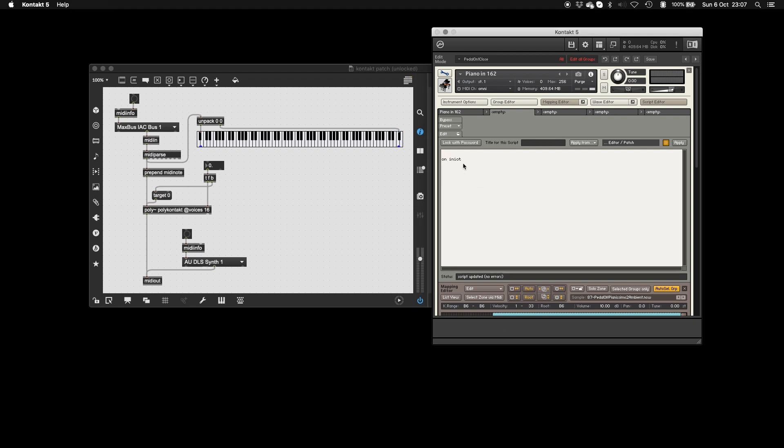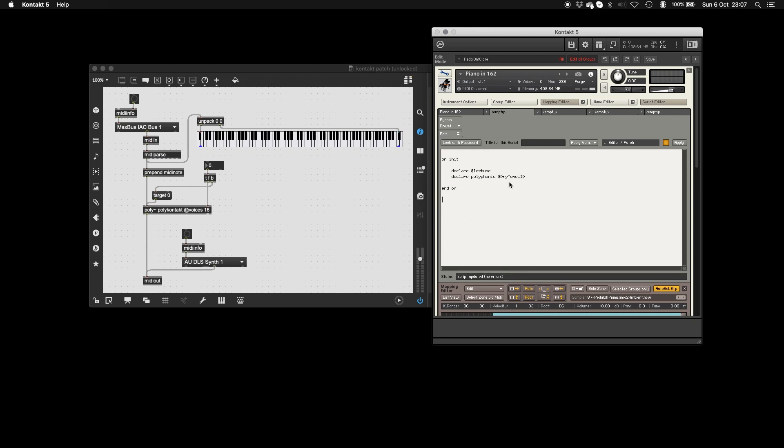So the first thing we're going to do is we're going to say on init. This is as Kontakt initializes. And we're going to declare some constants. So we're going to declare Lutune. And we're going to declare polyphonic dry tone. This is the, I believe this is the ID of the, or this is to do with the sample ID. And it's polyphonic, so you can select loads, I guess. Now, if you're doing this in a script that is, if none of your scripts are empty, and you need to put all of this code into another script, don't rewrite these tags. Find where they are in the script, and paste your code within them. Probably at the bottom. And you can do comments and stuff. I'll show you how to do comments. They're very easy. Just like that. Yeah, paste your code within them. Just so, because I don't think it recognizes multiple instances of on, init, end, on. I think it just recognizes the first one.